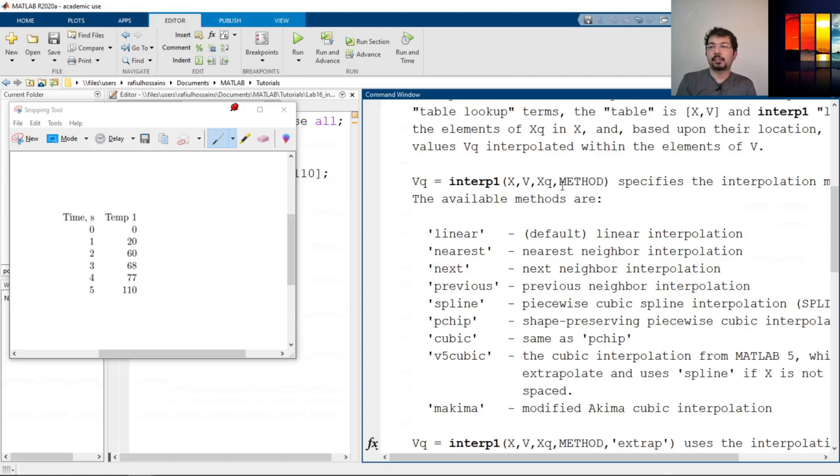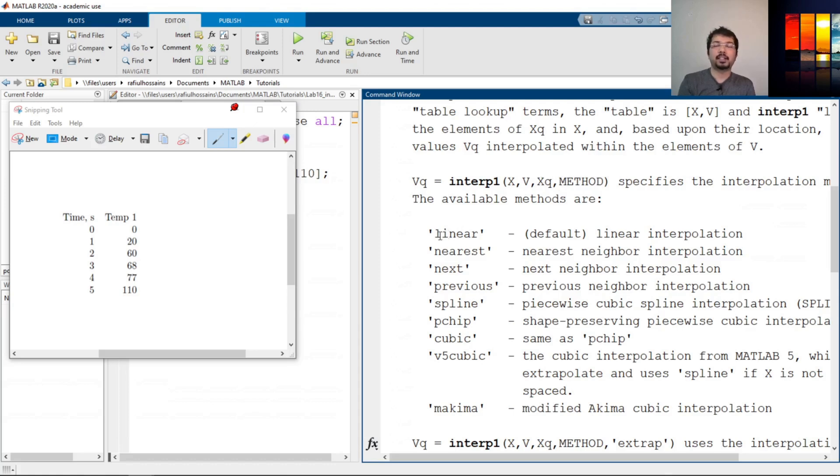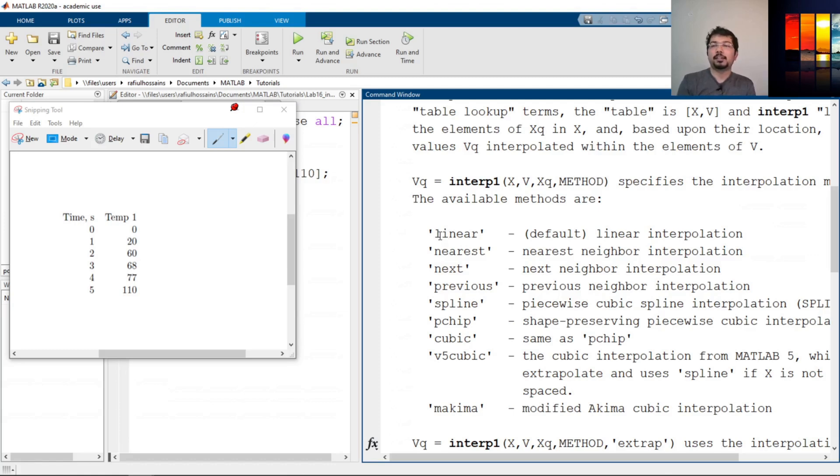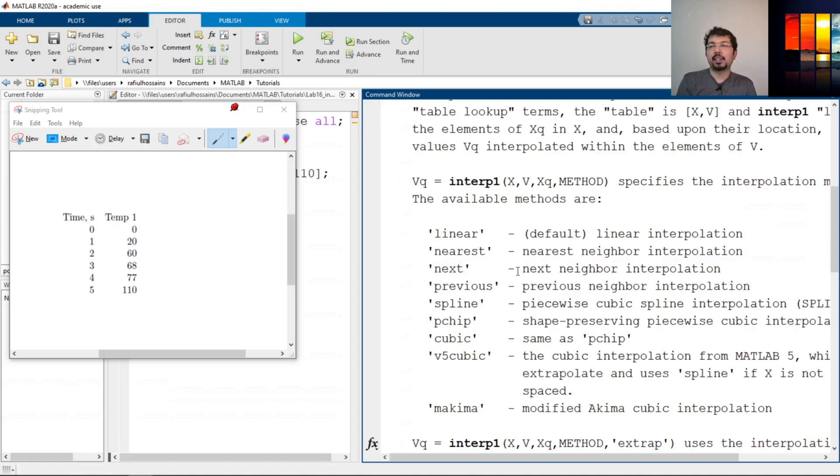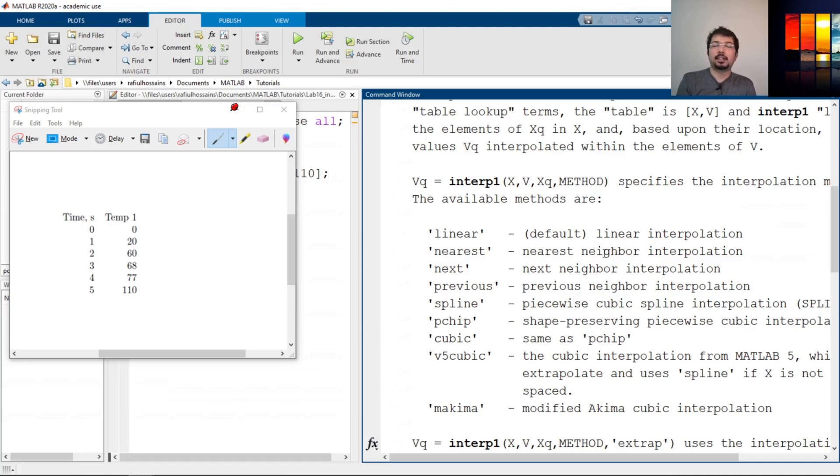And also there's another thing called method. Now there are multiple methods that we can do to actually identify the interpolation. If we go back to the interpolation definition from a statistics point of view, there are a bunch of methods: linear, nearest, spline, cubic, and so on. Here the default is linear, and if we don't mention anything, it will execute the linear interpolation and give us that value.